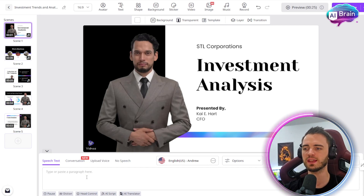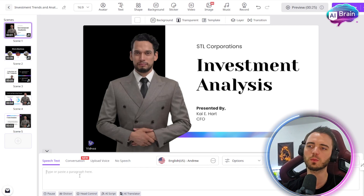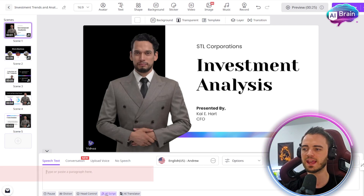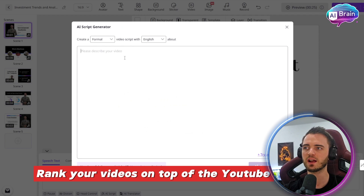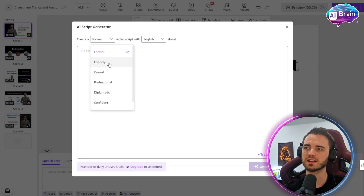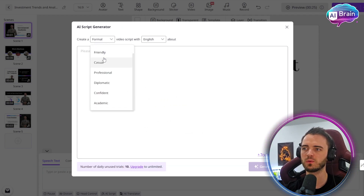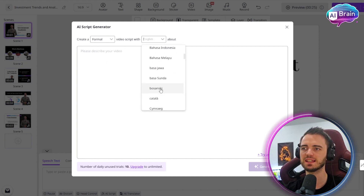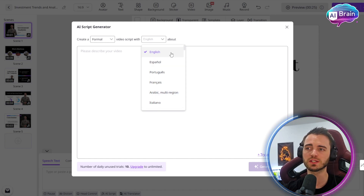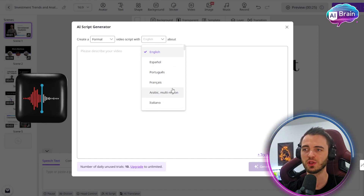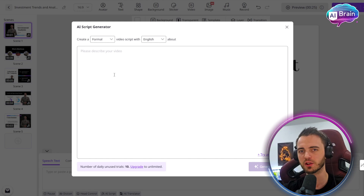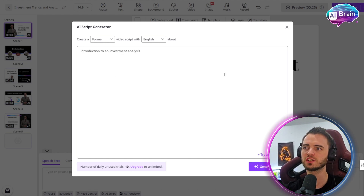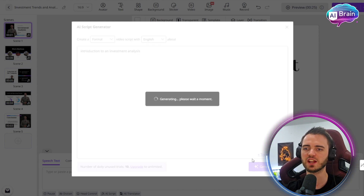Let's delete this script and instead of writing our own — which we could do, copying and pasting from a Word document — we can use the AI script button to create our script. We can select the writing style: casual, friendly, professional, or formal. We'll stick with formal today, and we can even change the language, which would also change the presenter's voice to that language too.